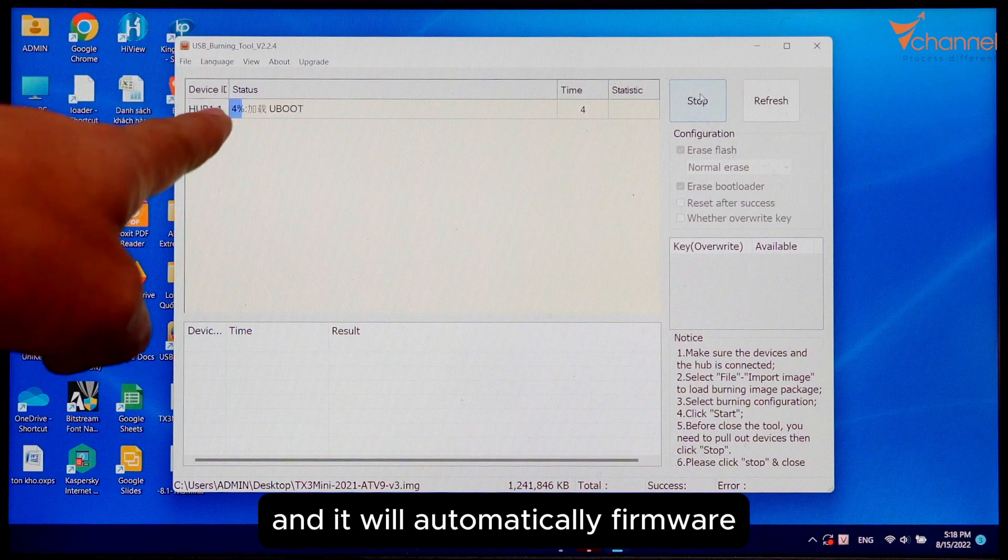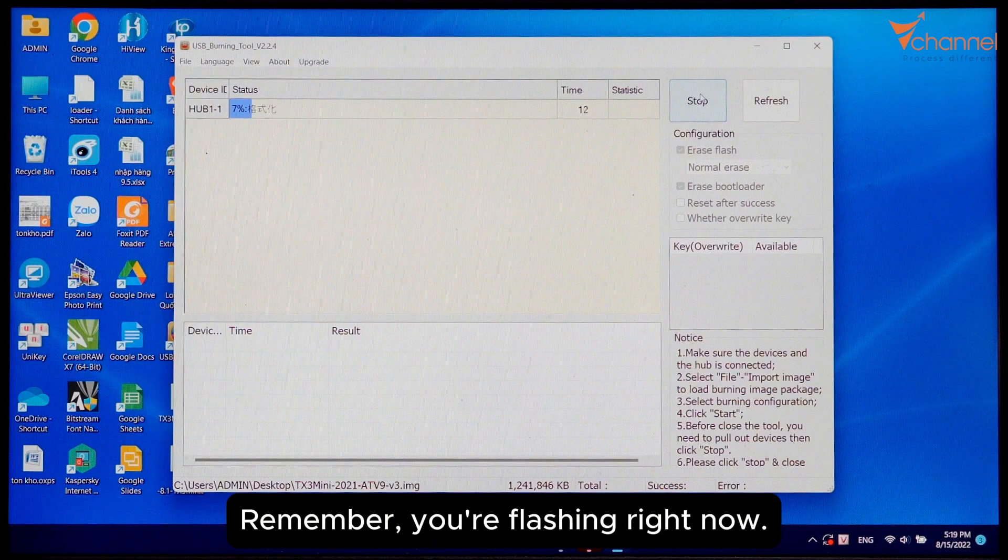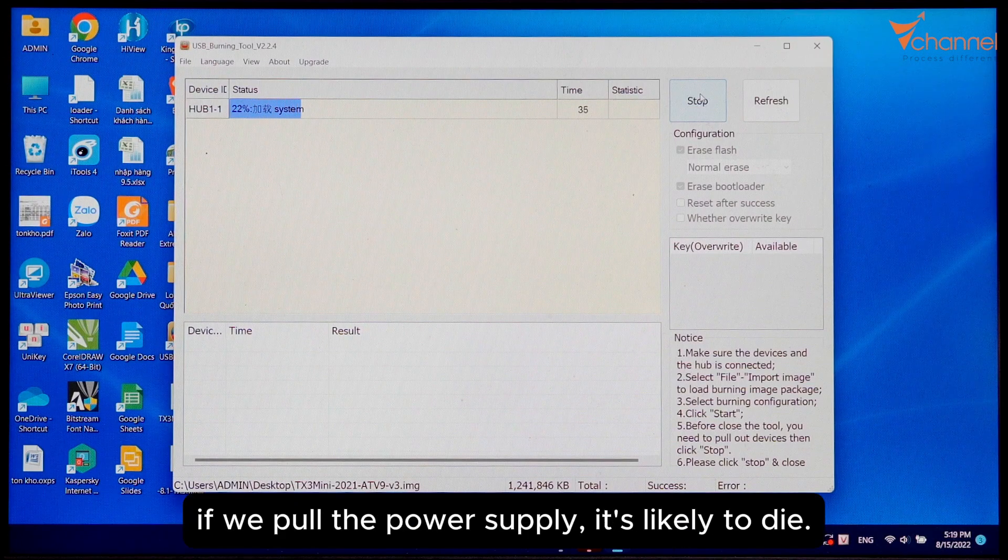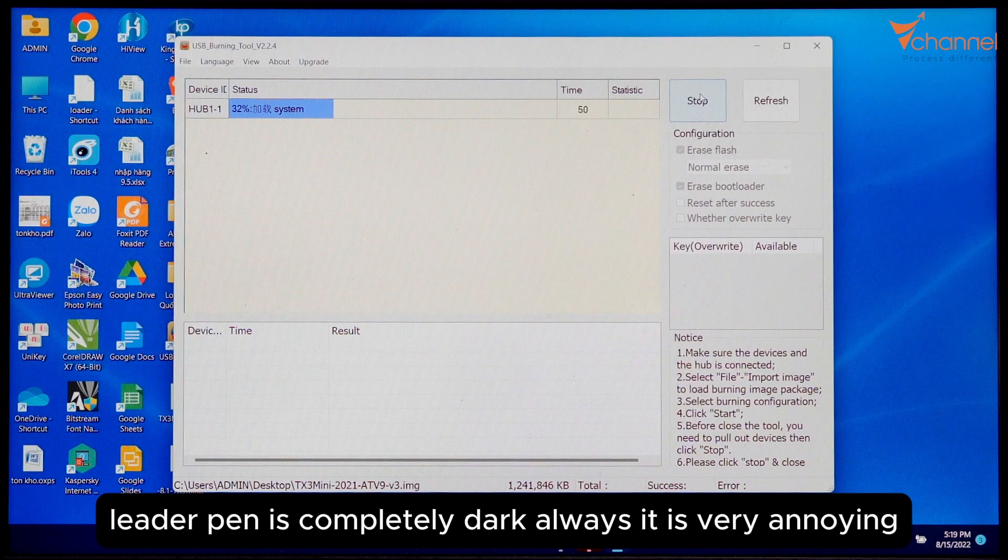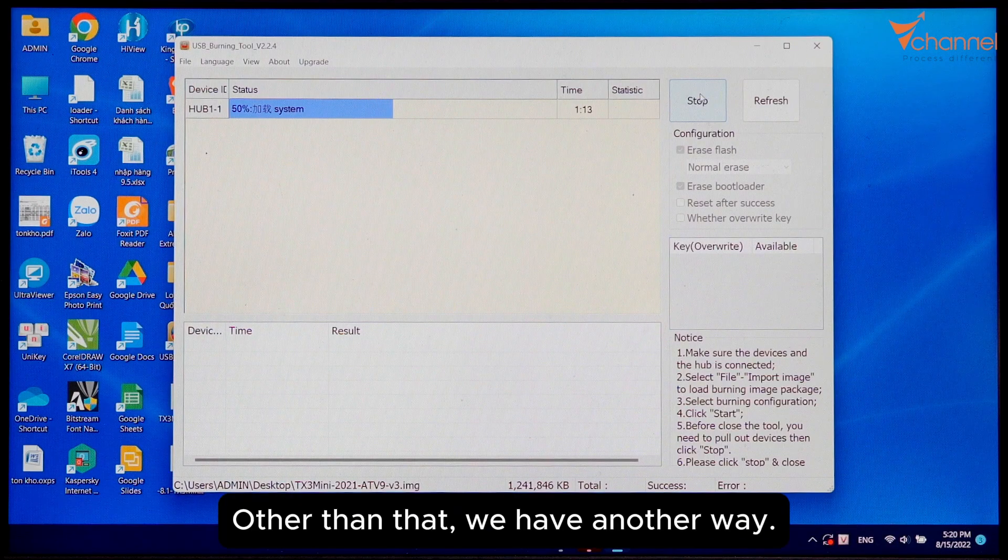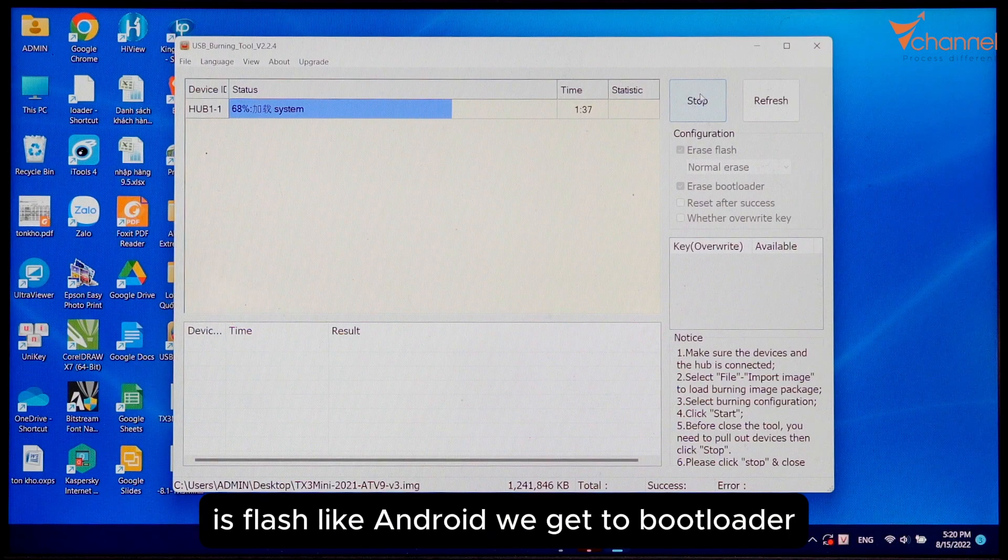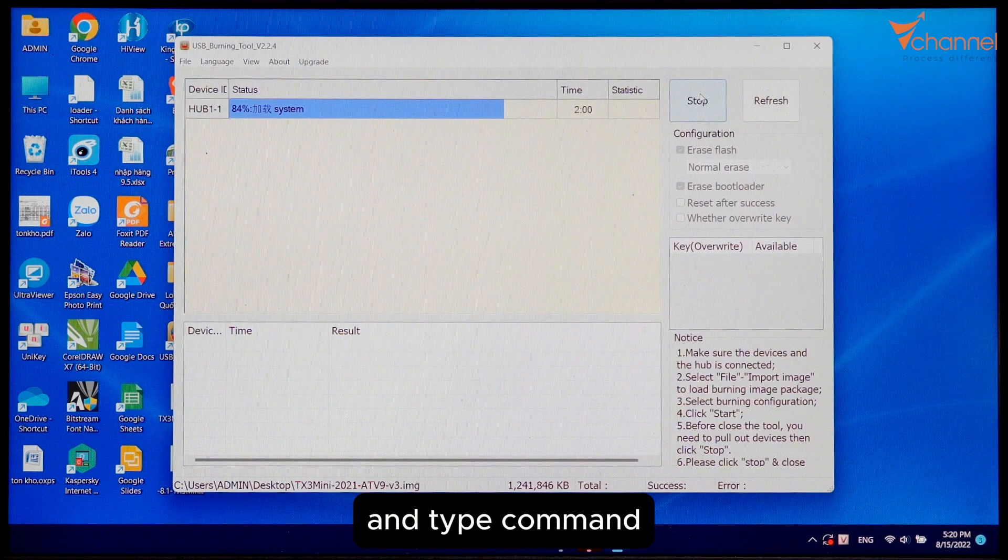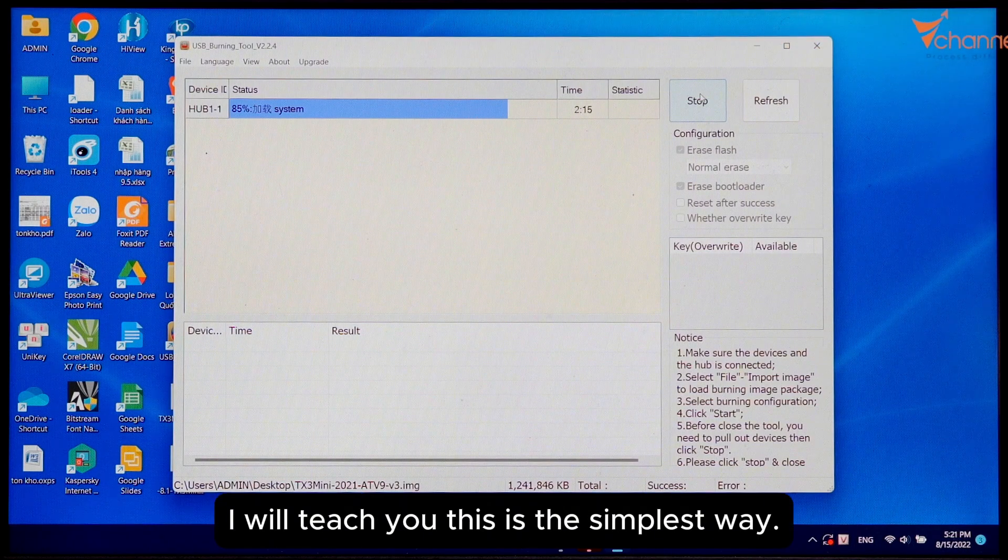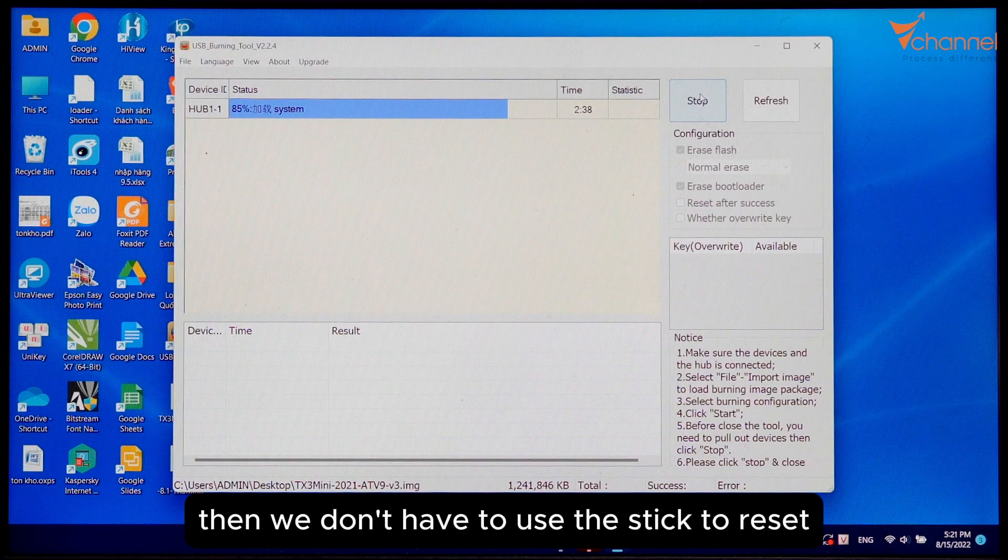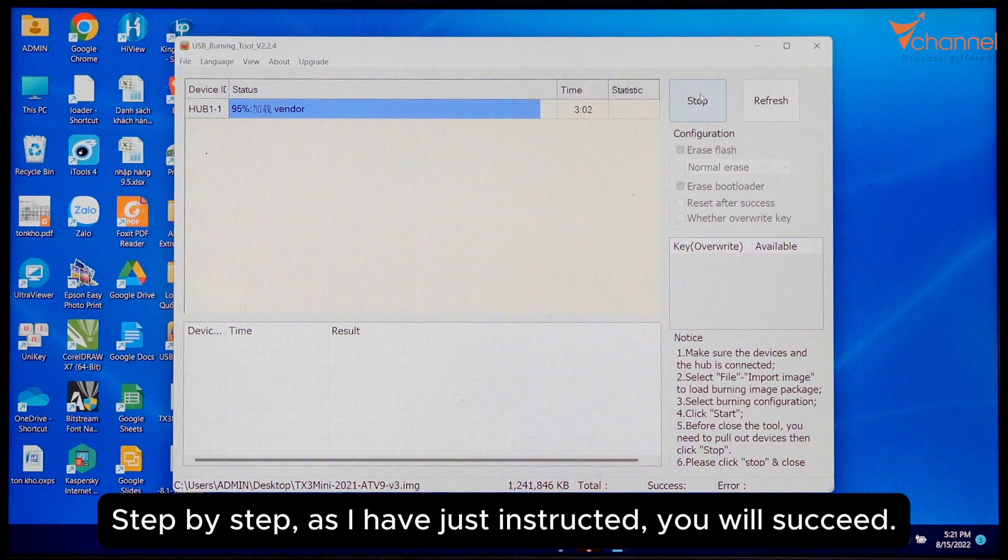Remember, you're flashing right now. Let it flash completely. If we pull the power supply, it's completely dark. It's very annoying. Other than that, we have another way, which is to flash like Android. We get to bootloader and type commands. I will teach you this. This is the simplest way. This flash operation, we don't have to use the stick to reset. Just work step by step as I have instructed and you will succeed 100%.